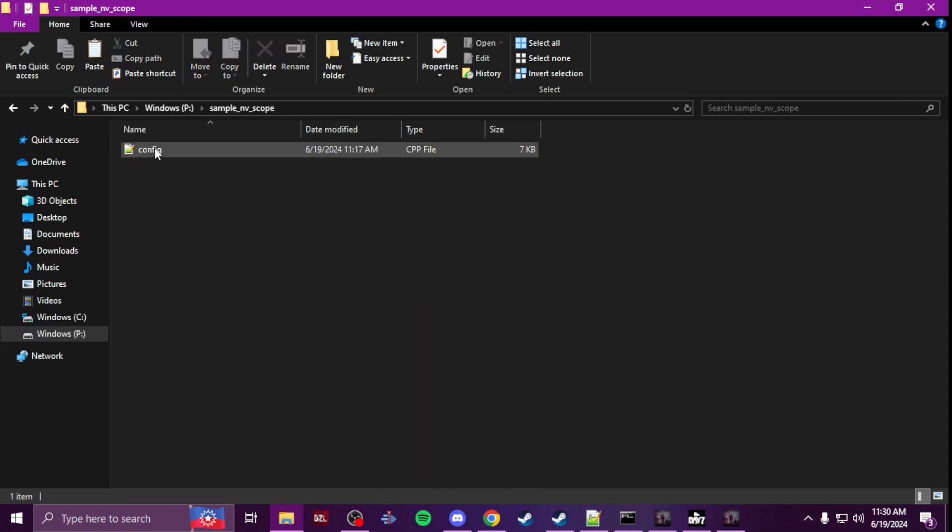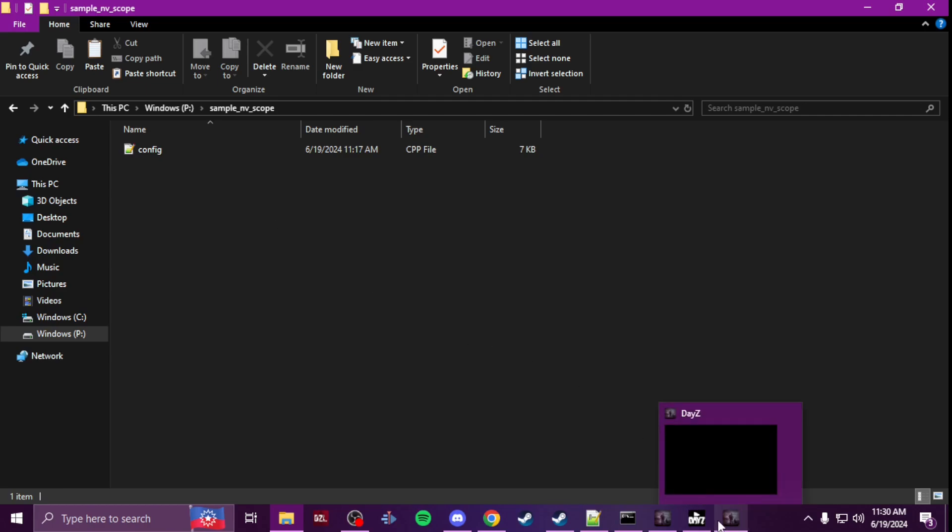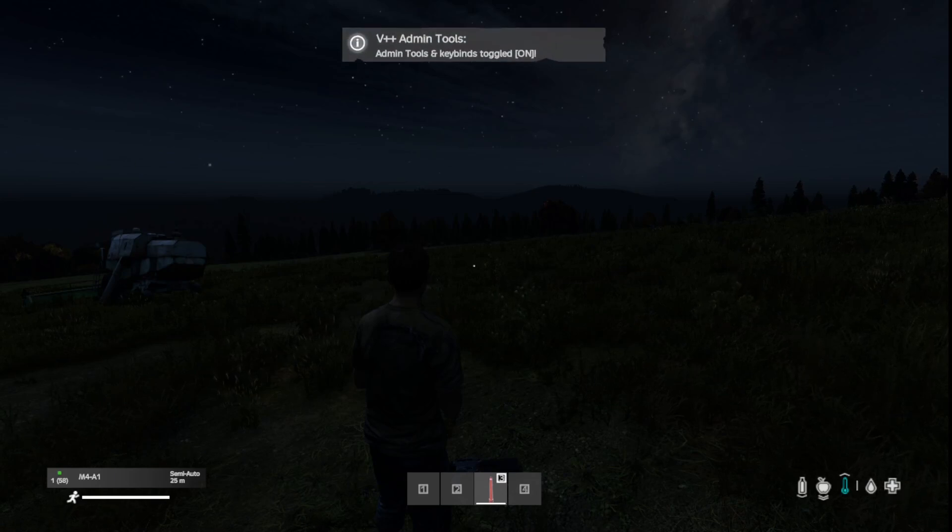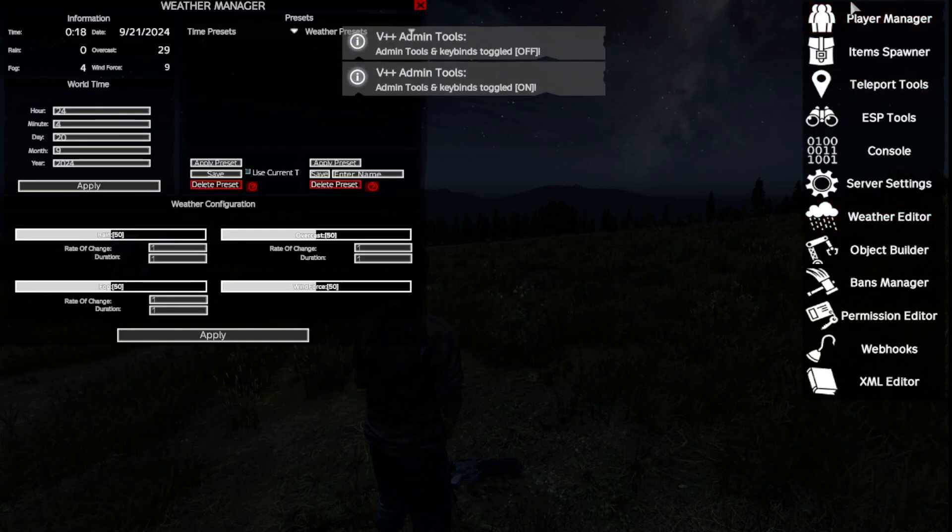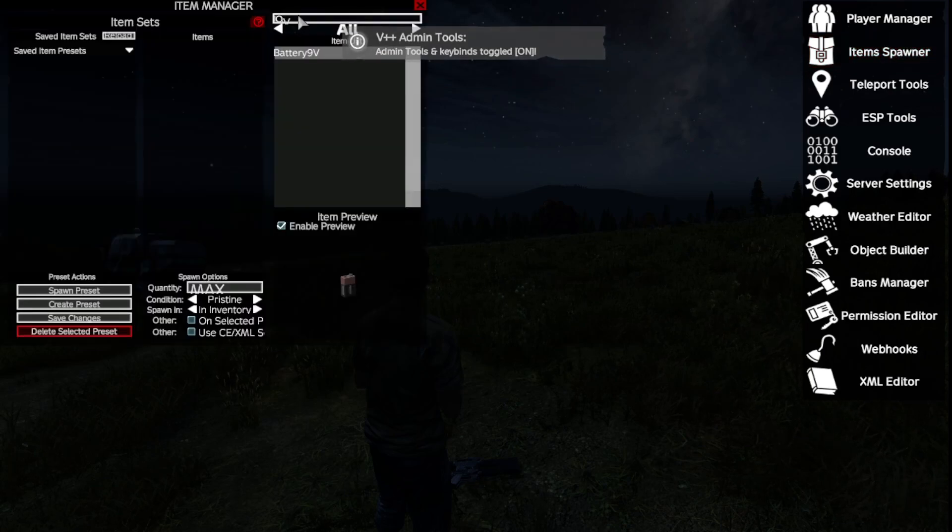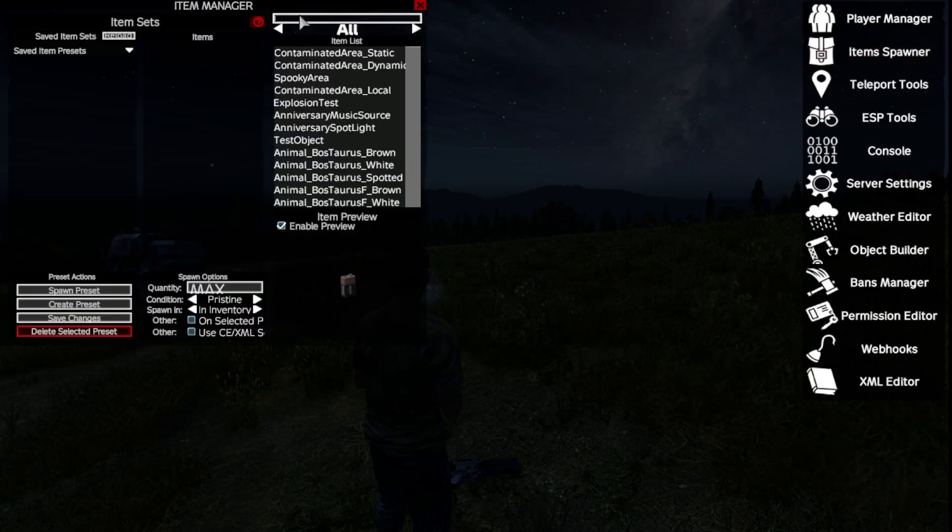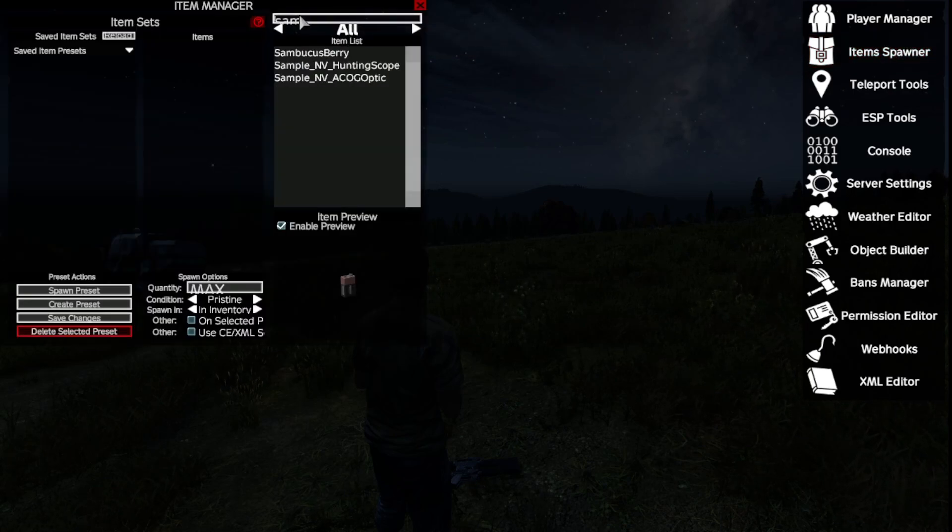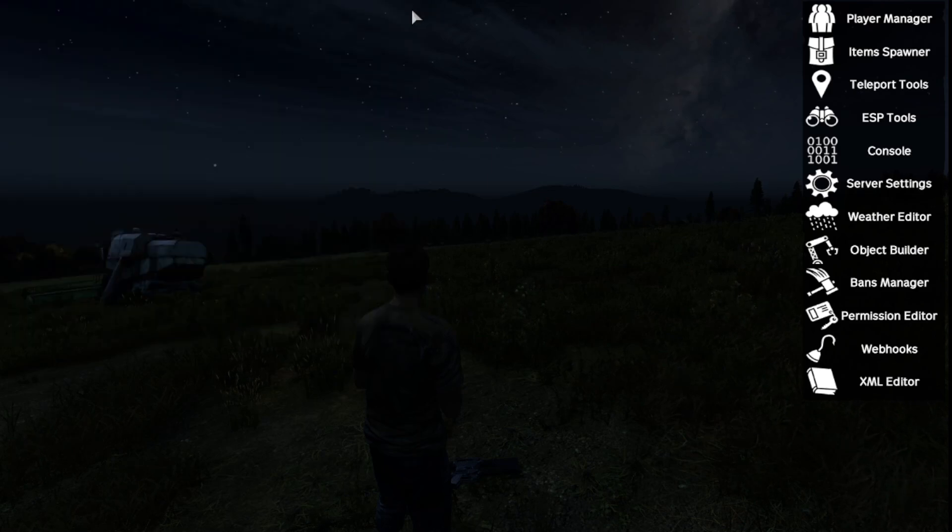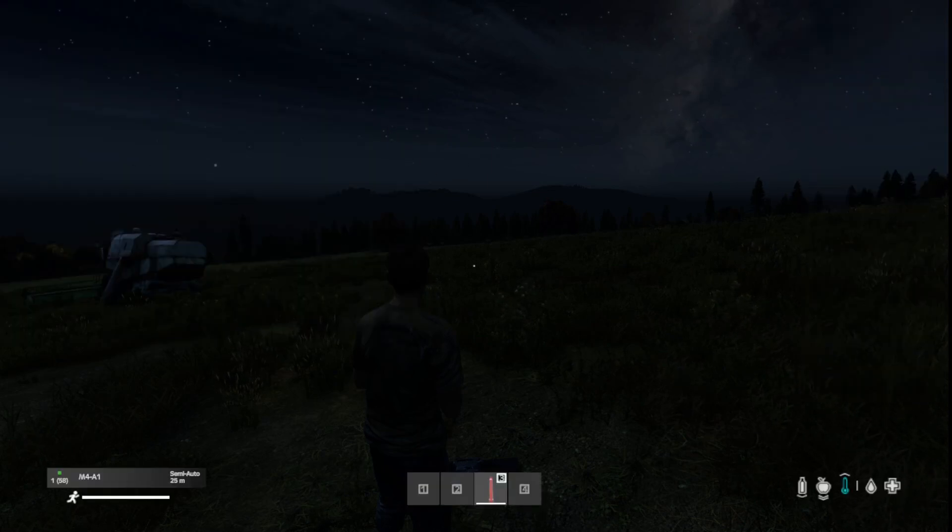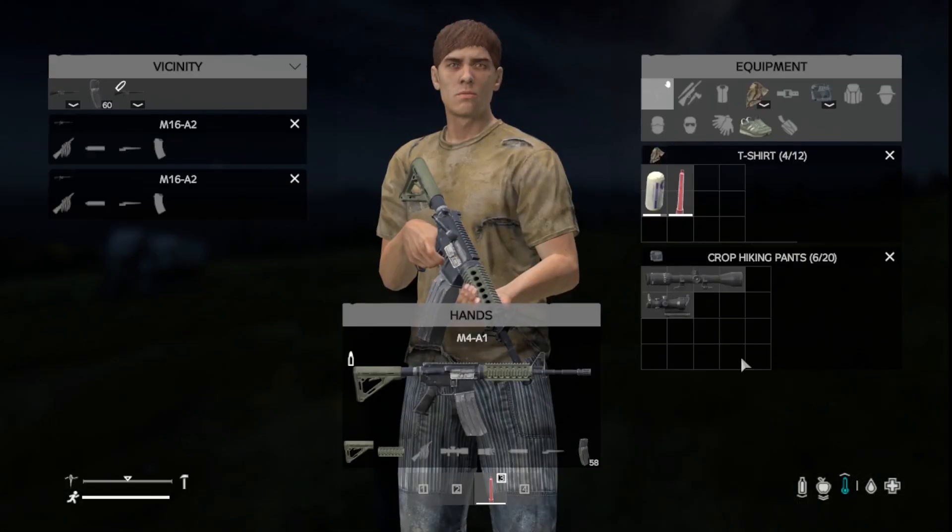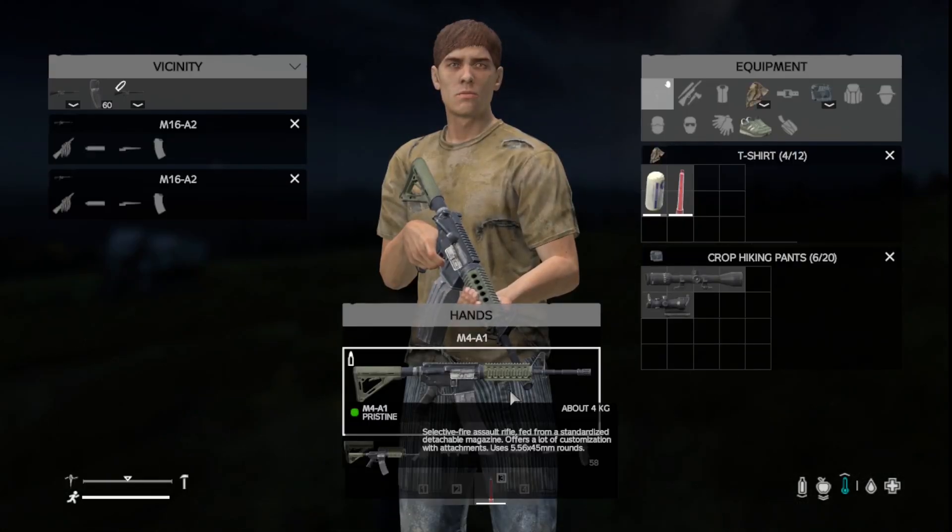It's just one config and then you'll get into the game, you'll spawn your items in. Make sure you turn it to night time. I already spawned them in but you'll just spawn in your items.